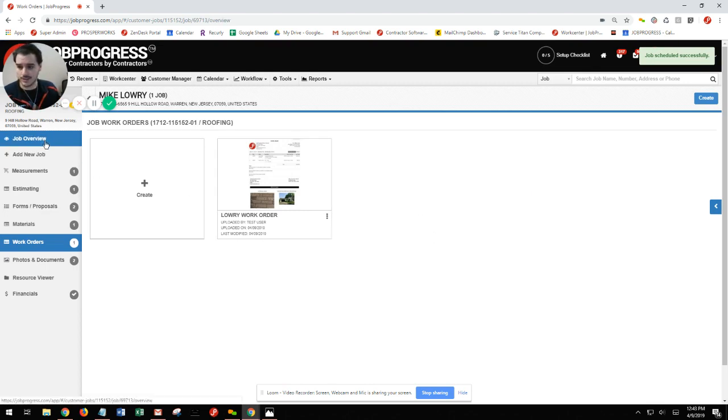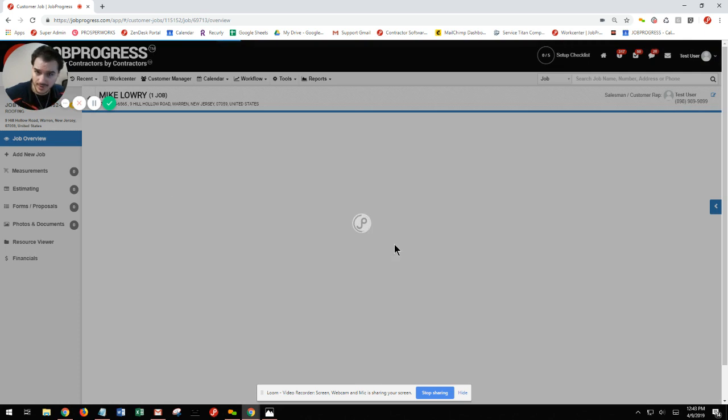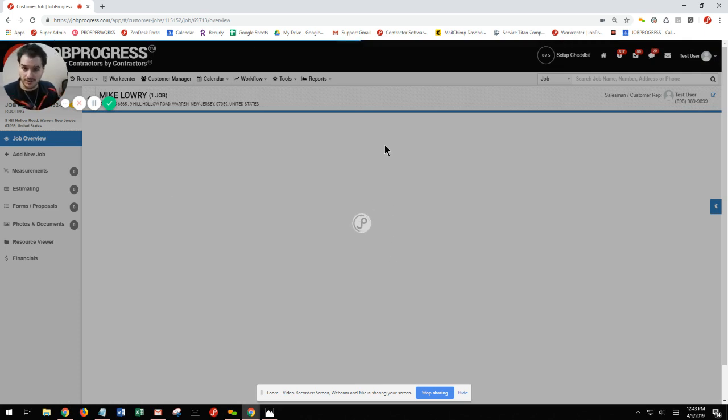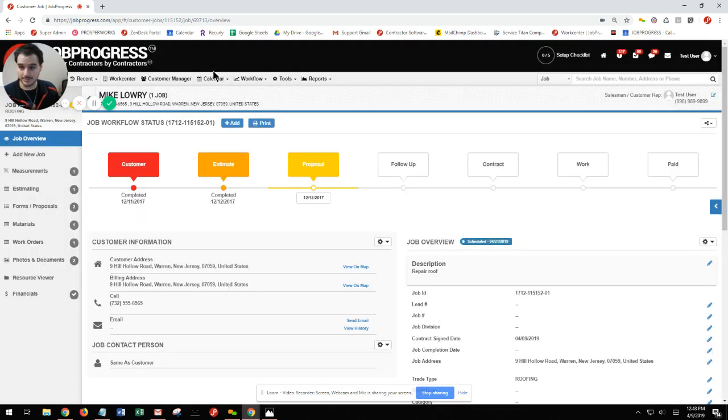Coming back to the job overview, I'll be able to see that my job has been scheduled. I can move my job into the correct stage that needs to be moved in, and I can continue on with the process, giving this customer the best possible experience that I can.